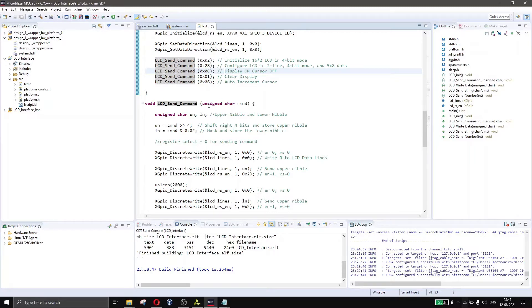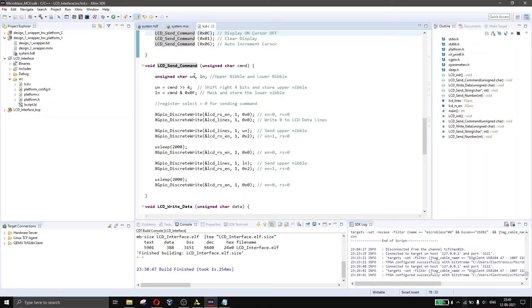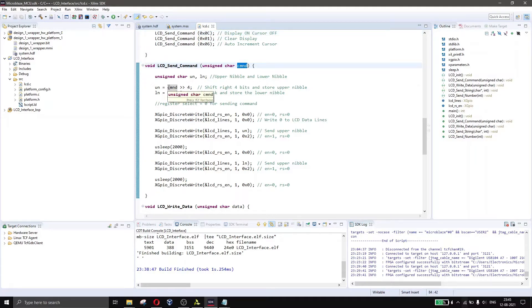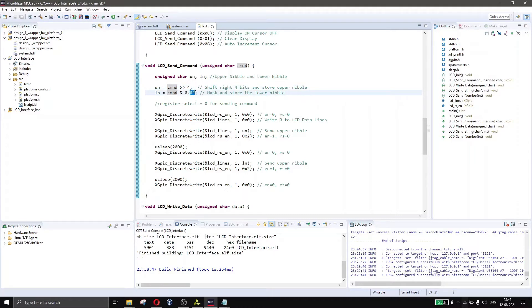The function accepts an unsigned character as a parameter. As discussed in the previous video, in 4-bit mode we need to send the upper nibble and lower nibble separately. We receive the 8-bit command and to separate it, we right-shift by 4 bits to get the upper nibble, then mask the command with 0x0F — since only the last 4 bits are high — to get the lower nibble.